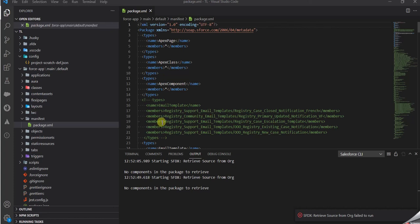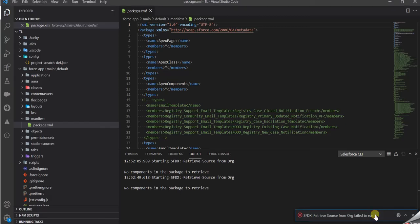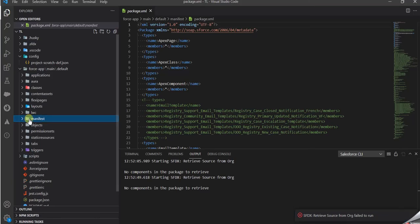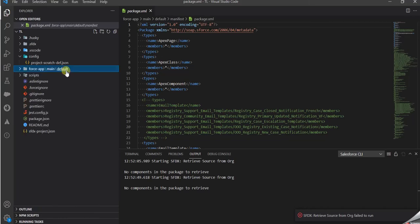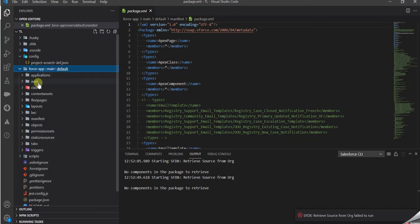Hey guys, if you're facing this error message which says 'retrieve sale source from org fail to run', all you need to do is create a manifest folder inside your default.